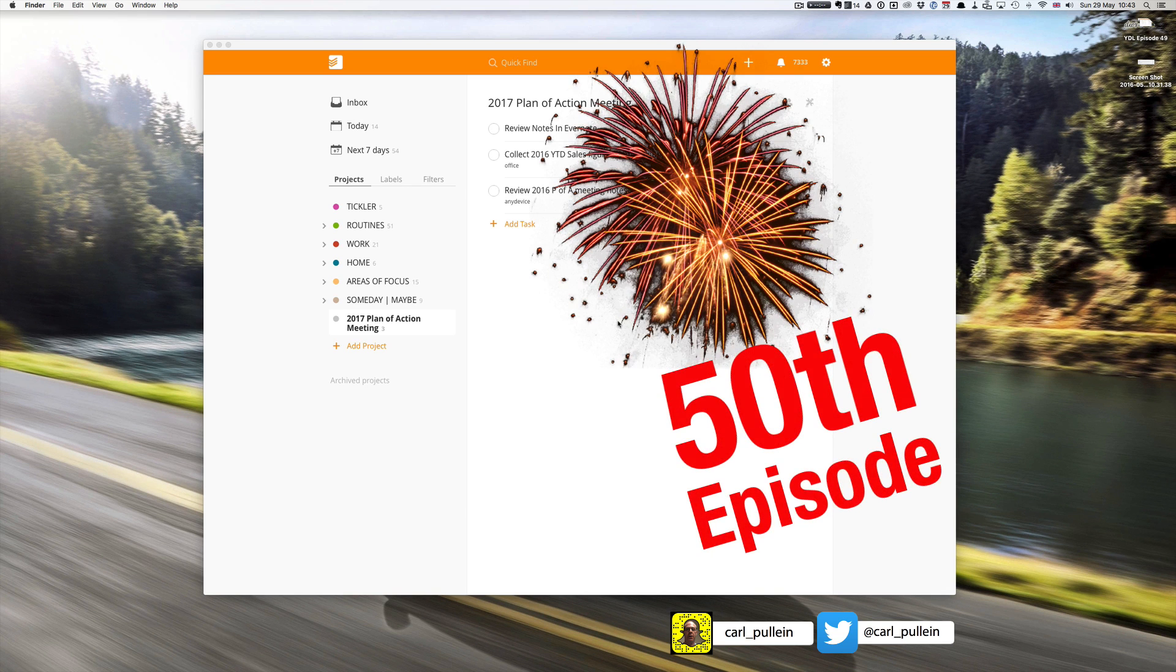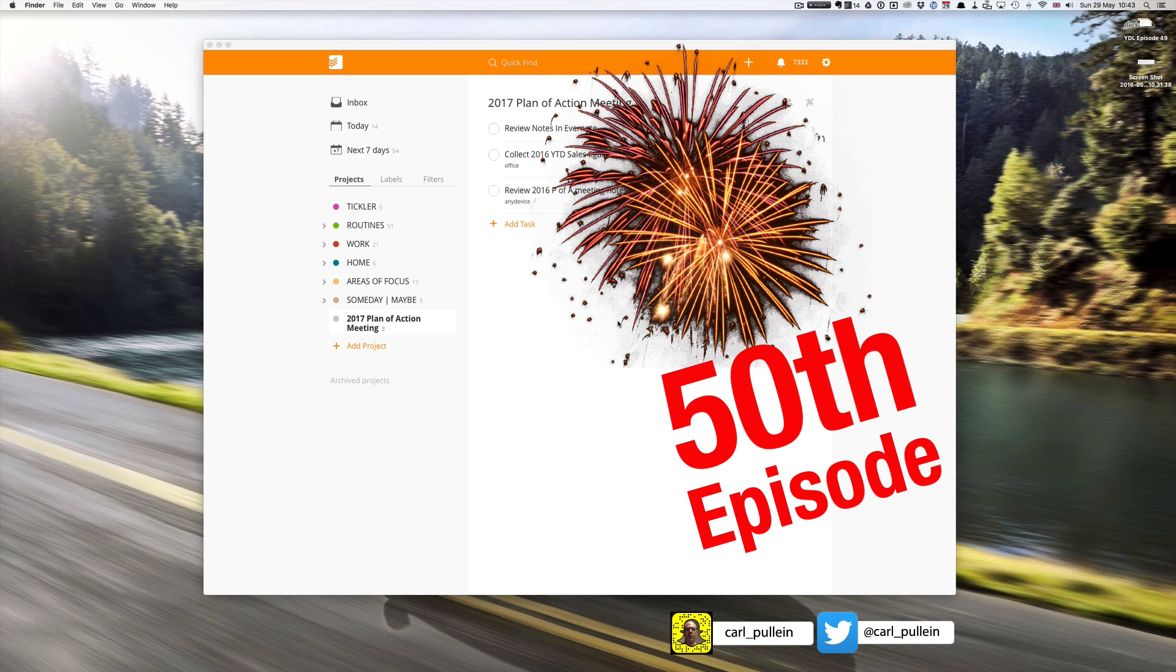Hello and welcome to episode 50 of my Working Into Doist series. Before we get started with this episode, we've now done 50 episodes of this Working Into Doist series.